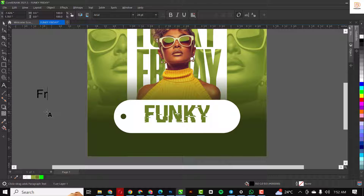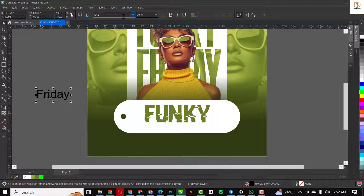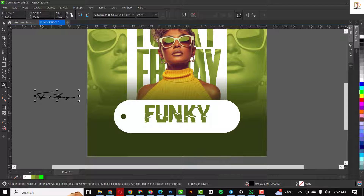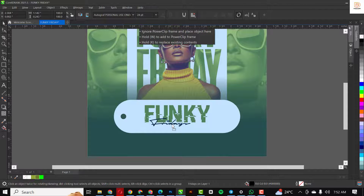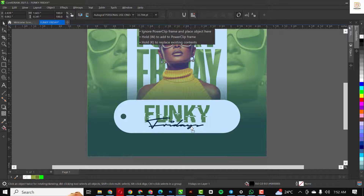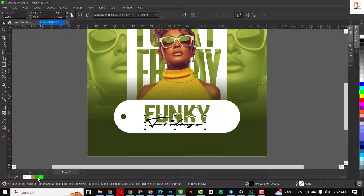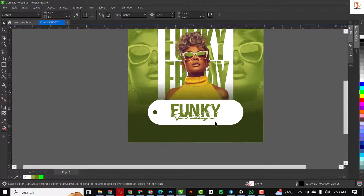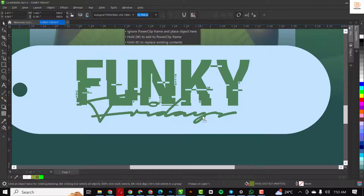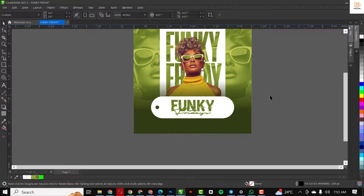I'll use this color, then go on to type the next part which is 'Friday' and change the text. I'm going to put this and move it into place, giving it the same color as 'Funky,' and move it into position.